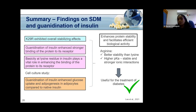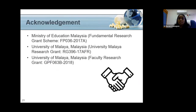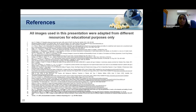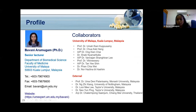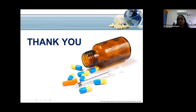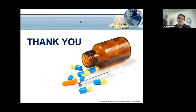We believe these findings will be useful for the treatment of diabetes. We would like to acknowledge financial support received from the Ministry of Education Malaysia and University Malaya in the form of FRGS, UMRJ, and faculty research grants. Thank you very much for your attention. I'm glad to share some findings from my research area. Thank you Dr. Bhavani for the insightful talk. Let's move on to the questions.